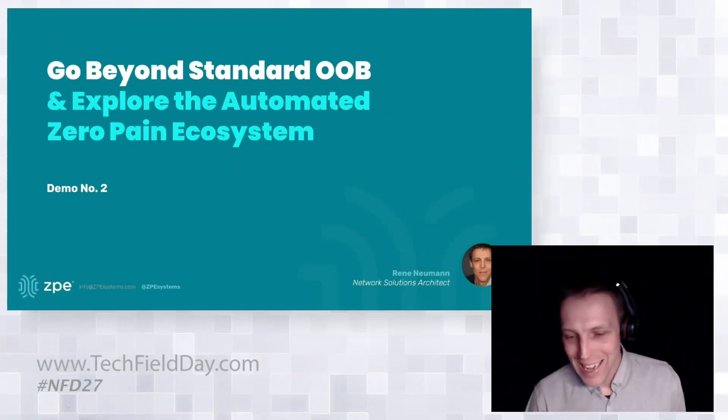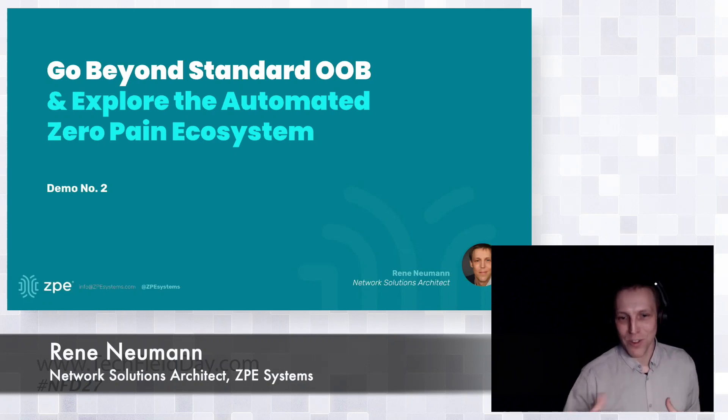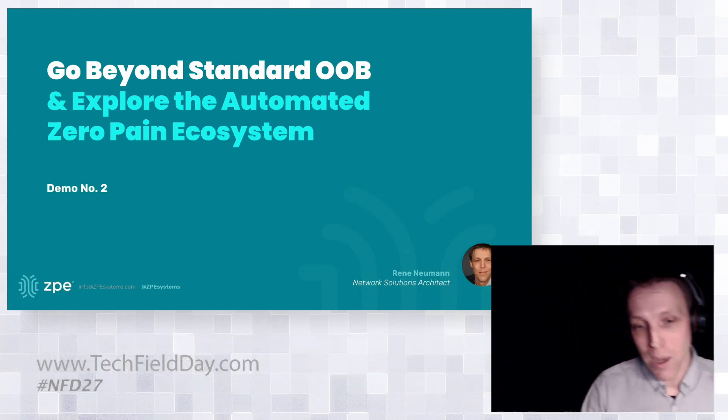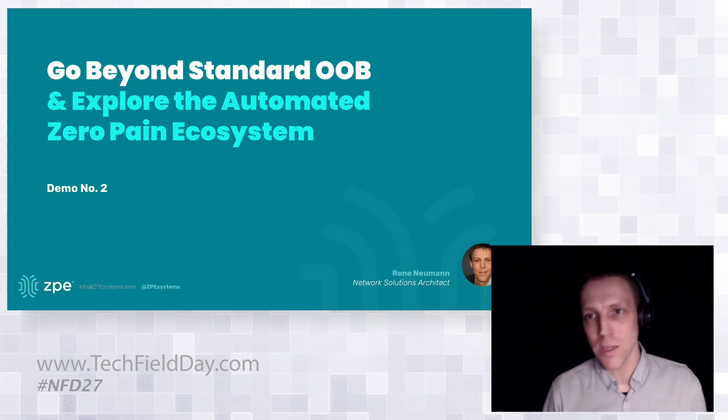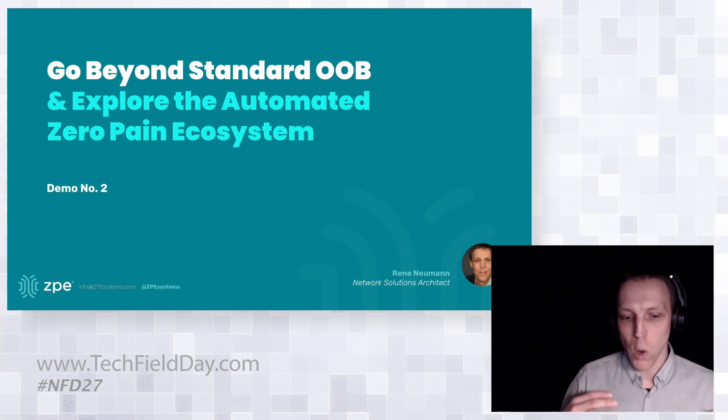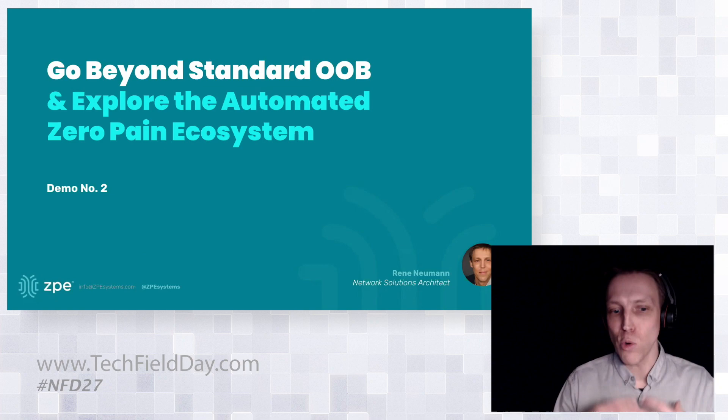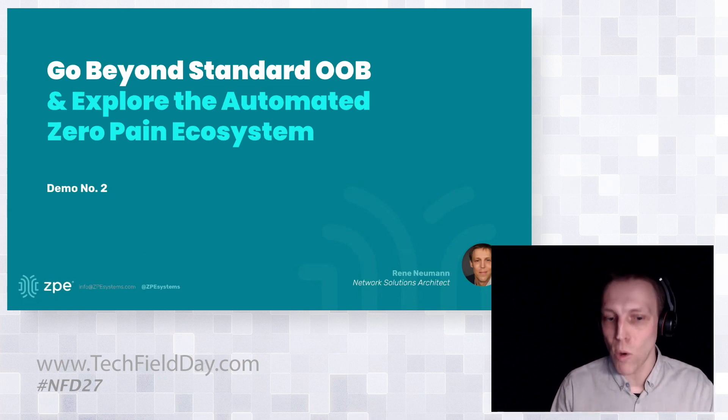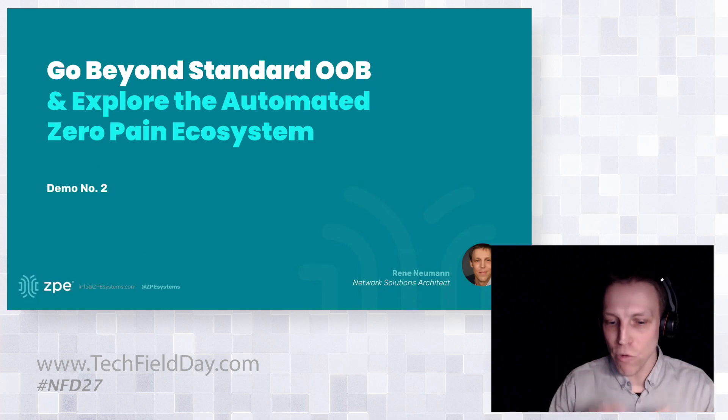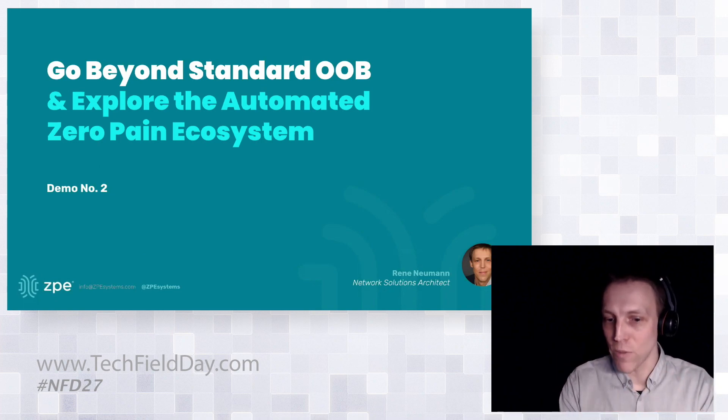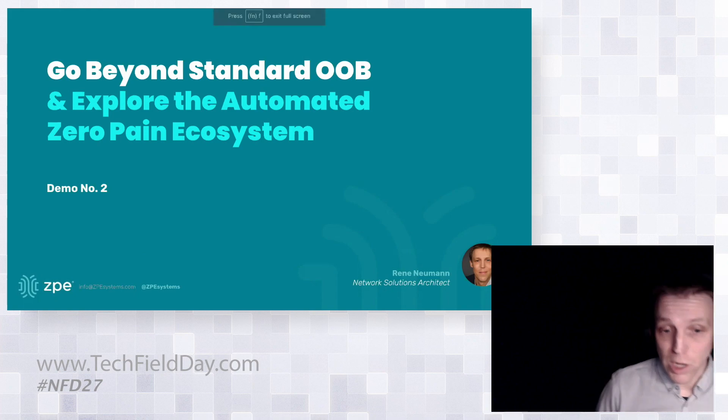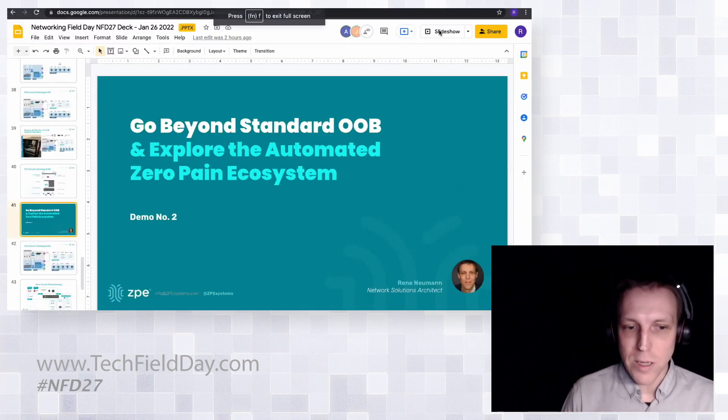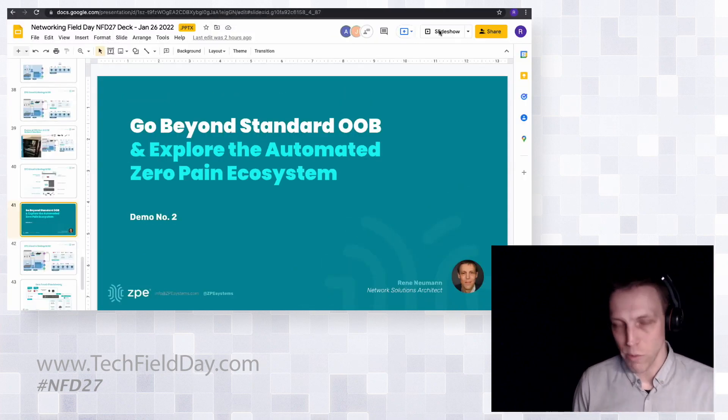My name is Renny Newman and I'm a solutions architect with ZPE Systems. I want to jump into the second demo which shows how you can use our platform to expand, or how you can bring whatever your requirements are to our platform so that you can run it locally. It's about flexibility and expandability of our platform with your own requirements.